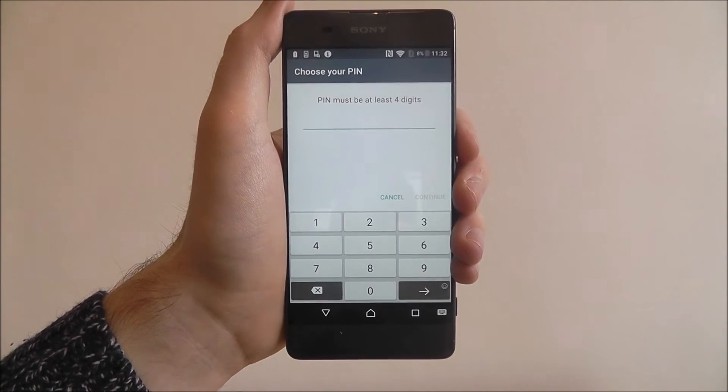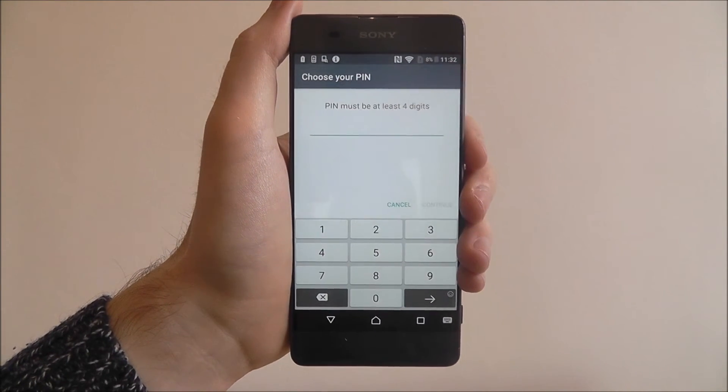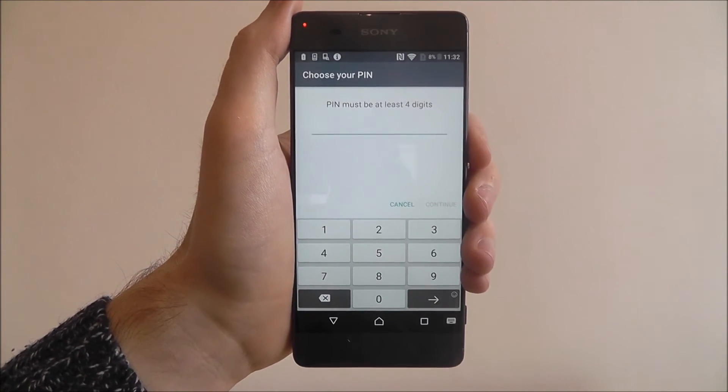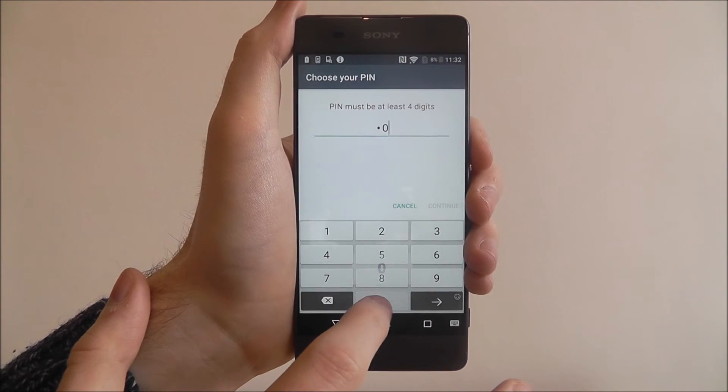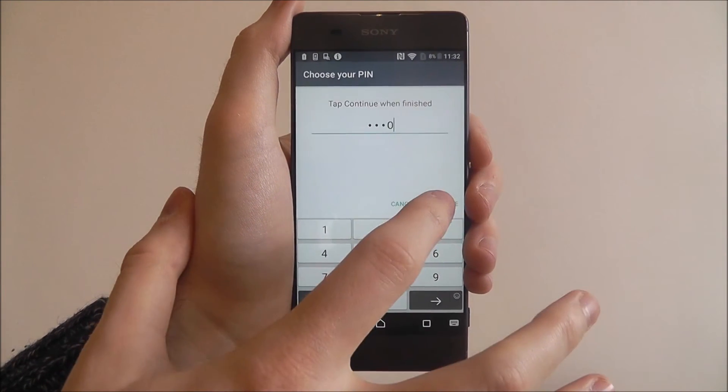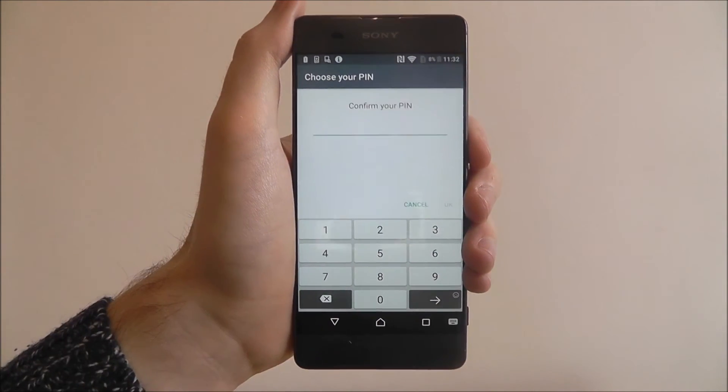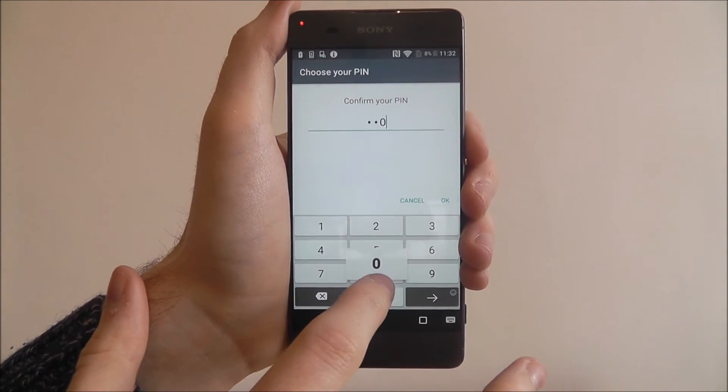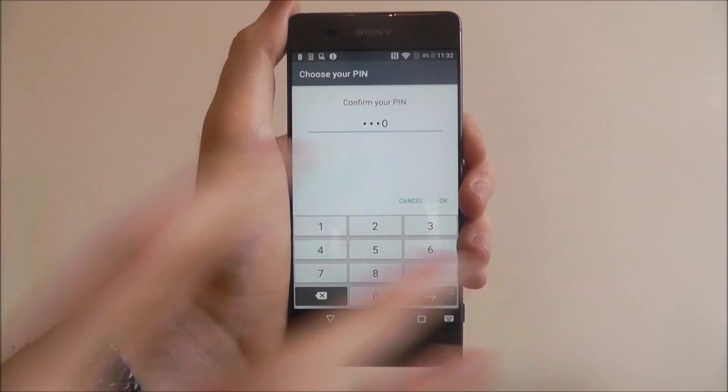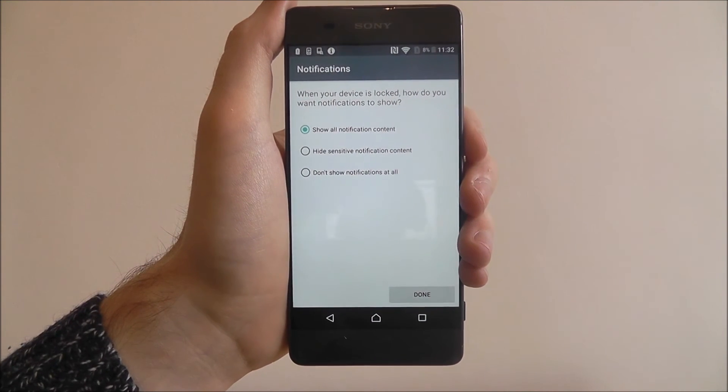Obviously I'm going to make mine really simple just for the purpose of this tutorial. So I'm just going to put 0000. Press continue when you're done. Then confirm it on the final screen. As shown.